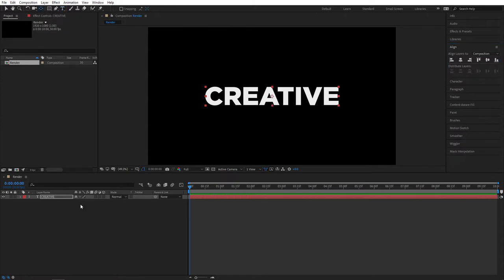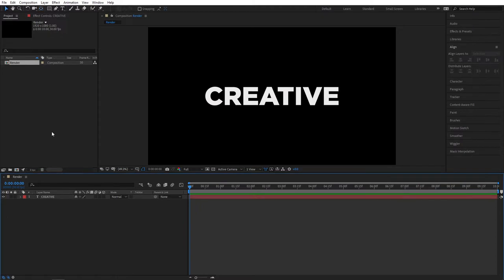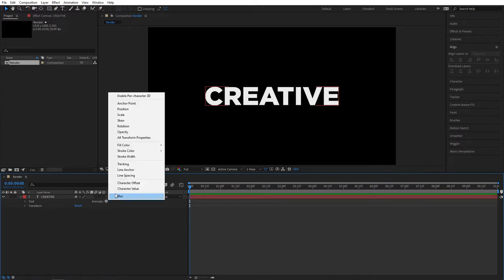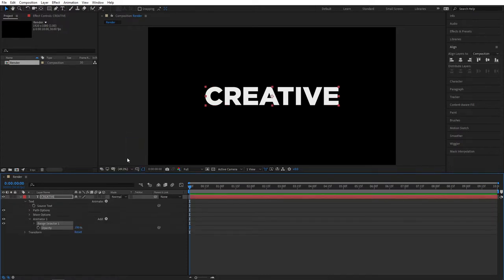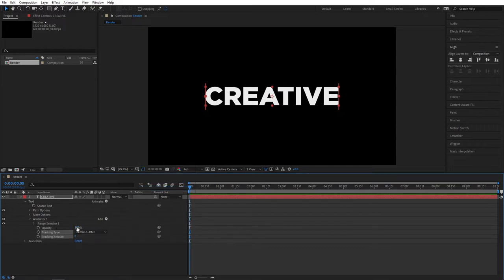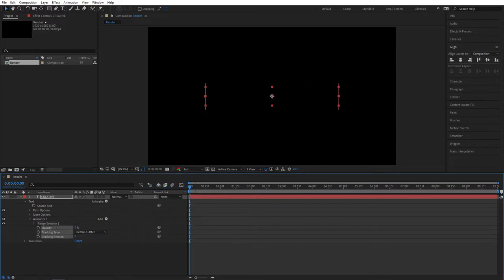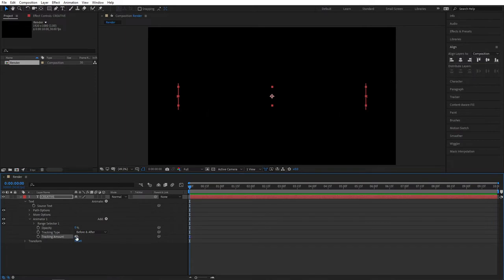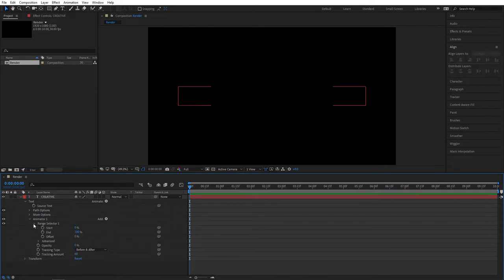Now switch back to the selection tool and expand the properties of the text. Then click on the Animate button and add Opacity. Then click on the Add button, go to Property and add Tracking. After that, bring the opacity all the way to 0 and set the Tracking amount to 60. Then open the Rate Selector 1.